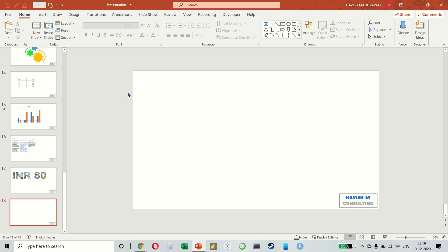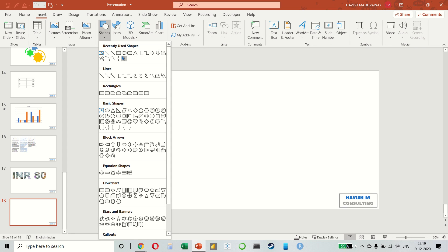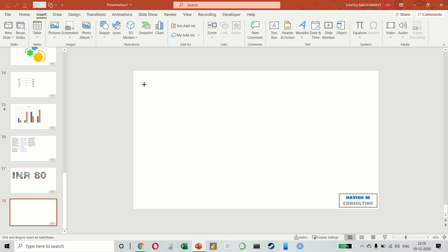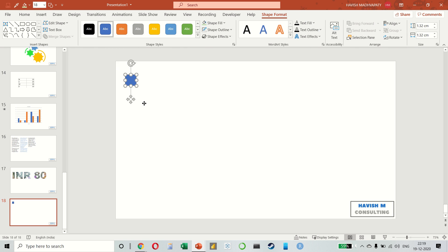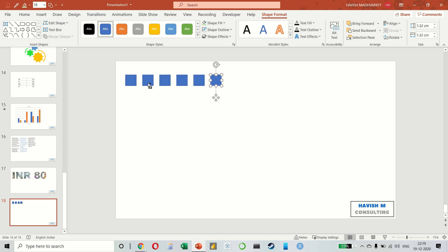To add multiple aligned images very fast, let us say we have a square with us. Simply press CTRL and SHIFT at the same time, click and drag the image, then leave the CTRL and SHIFT key. Follow that with CTRL+Y as many times as you want.